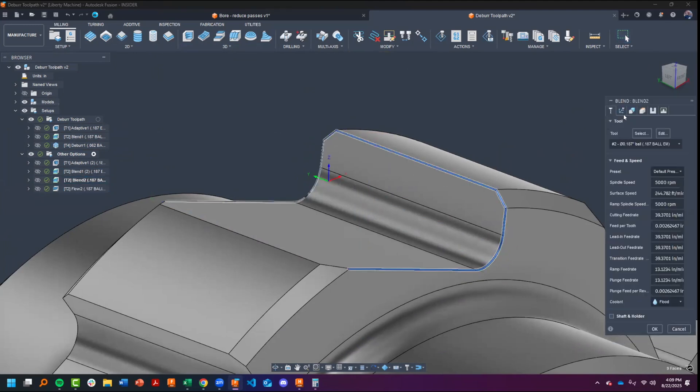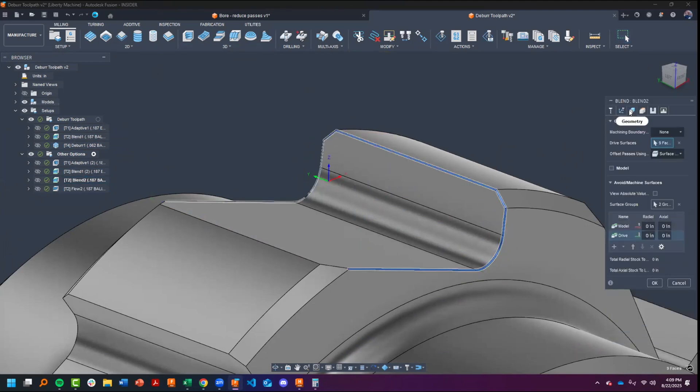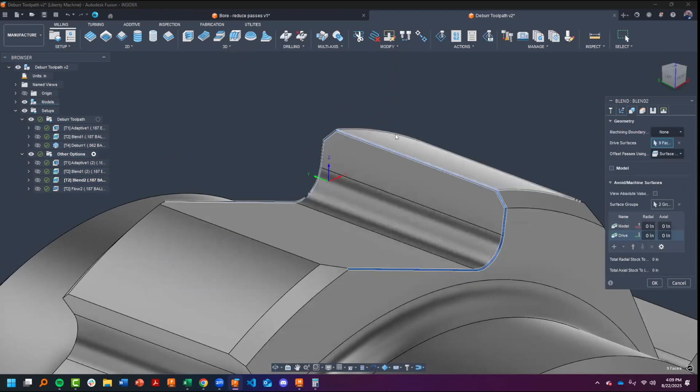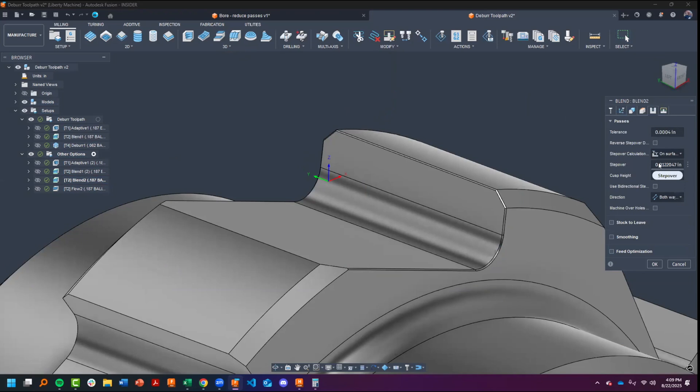Let's take a quick look at the blend. In the blend toolpath I have set my offset passes to surface boundary, and I've selected the nine faces, setting nothing else. Going over to our passes tab, we want to set it to a large enough step over. If it was set very small, we would end up with seven or eight different passes across here.